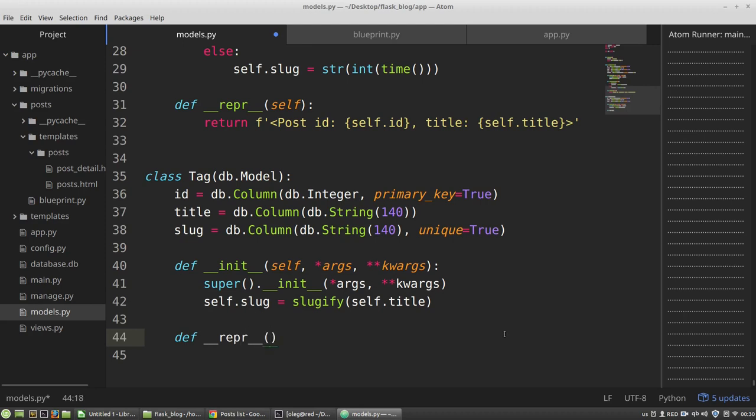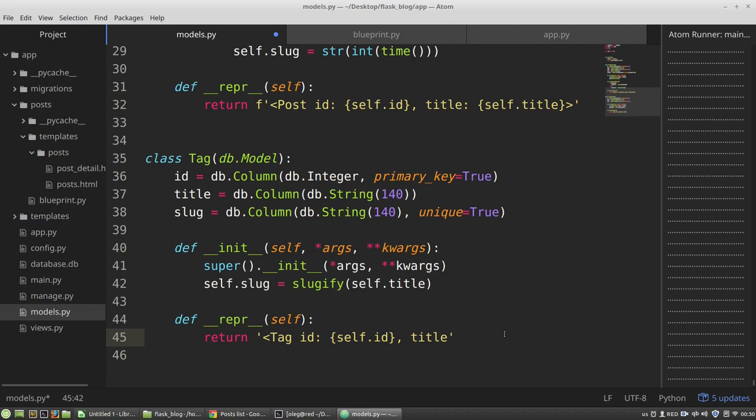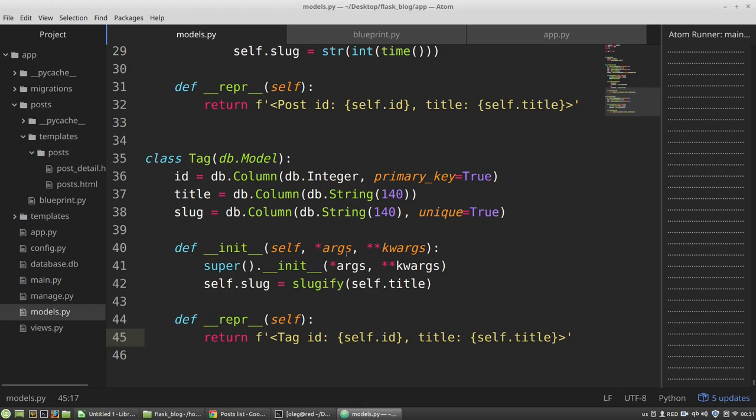And the repr method. And it will be f-string. And that's all.